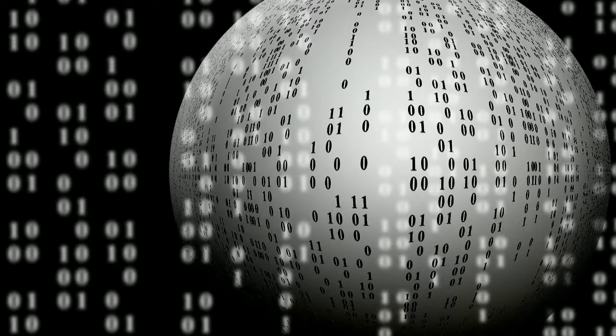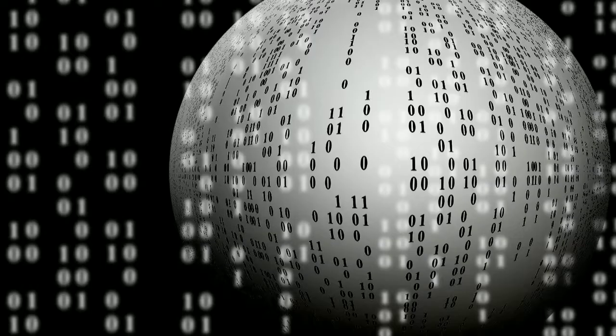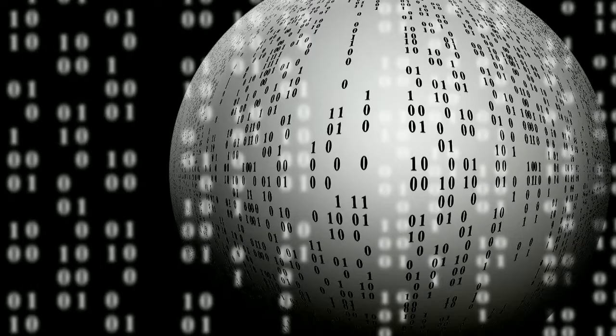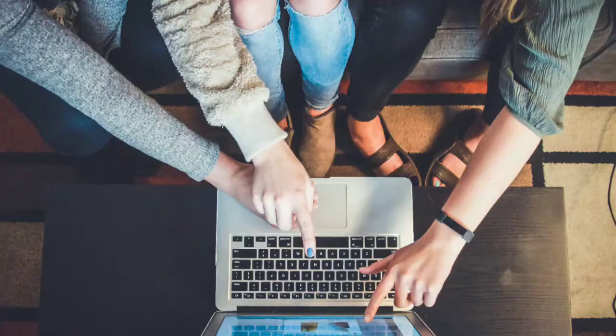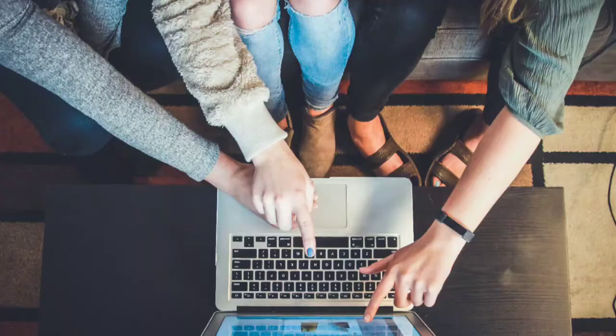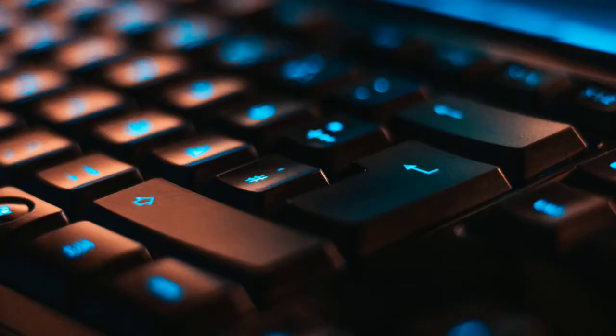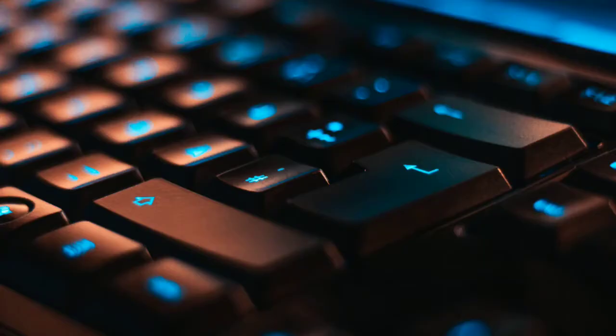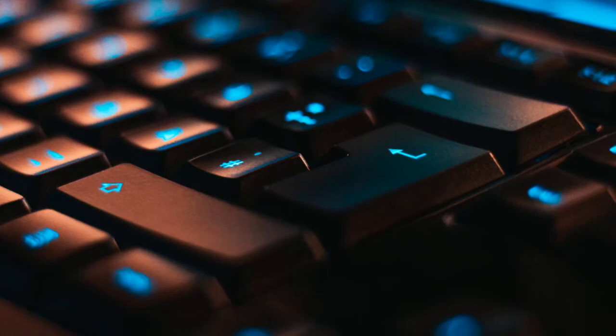In 1969, the first four nodes of the ARPANET were connected using 50 kbit/s circuits between the University of California at Los Angeles, the Stanford Research Institute, the University of California at Santa Barbara, and the University of Utah.